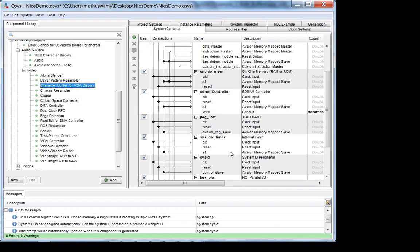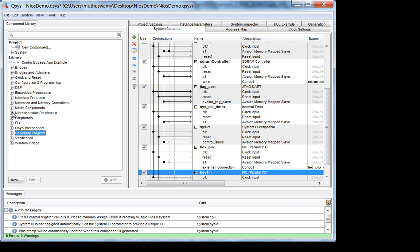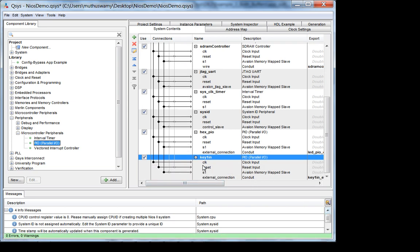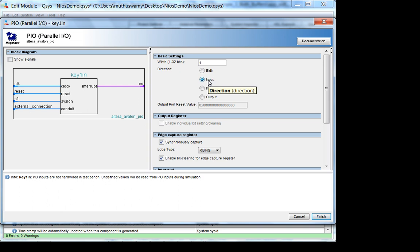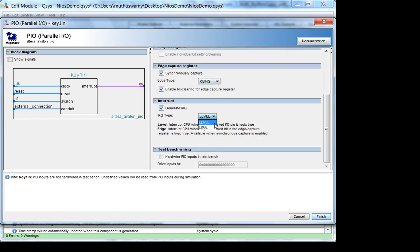I'm not going to add the VGA right now. What I did add this morning was a PIO. It's under general peripherals — microcontroller peripherals — PIO. I added one called key_one_in. This PIO is one bit wide — just one bit input. It has synchronous capture on the rising edge and generate IRQ enabled with IRQ type set to edge.